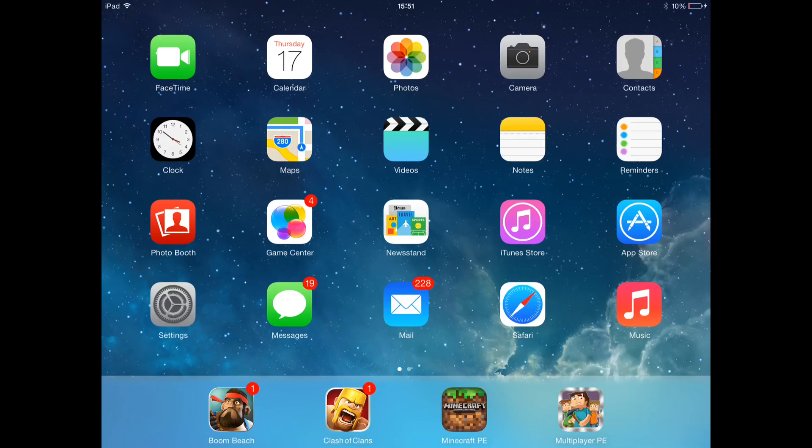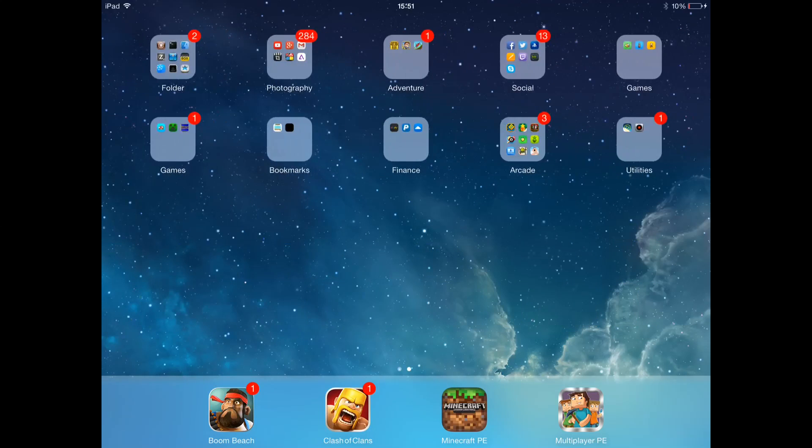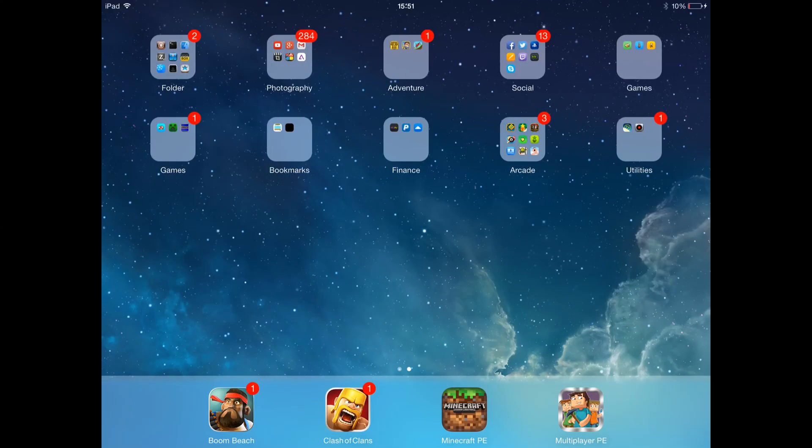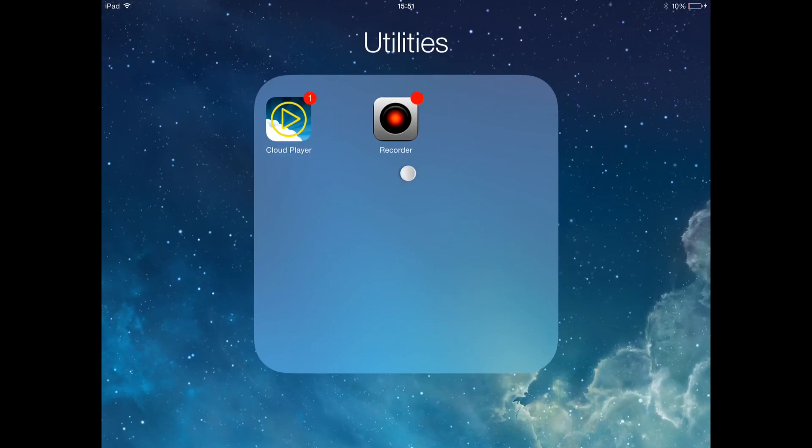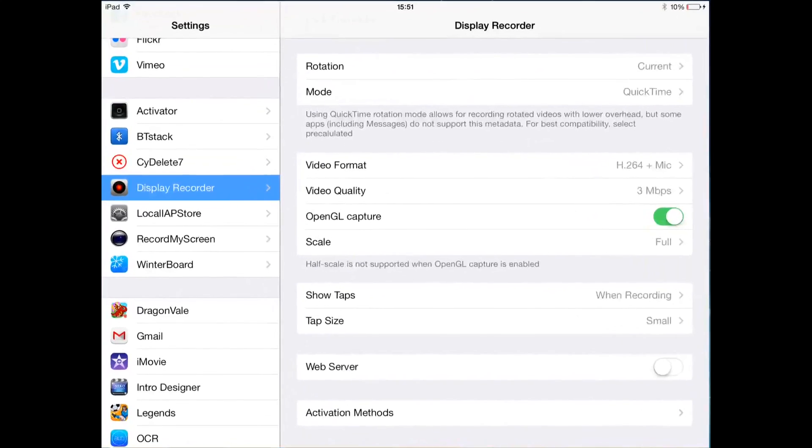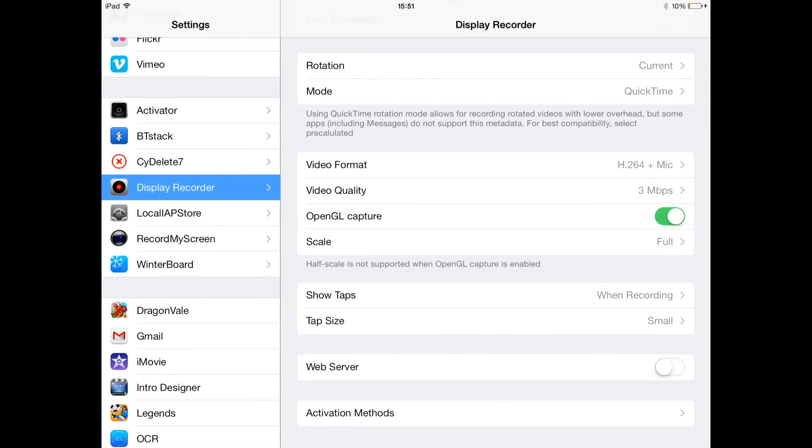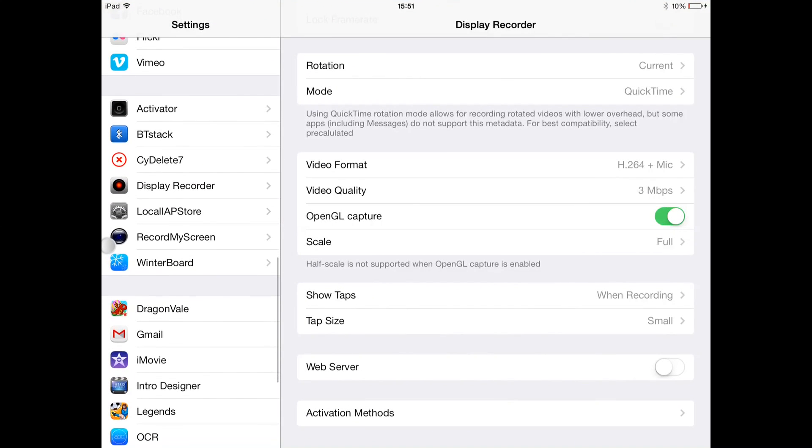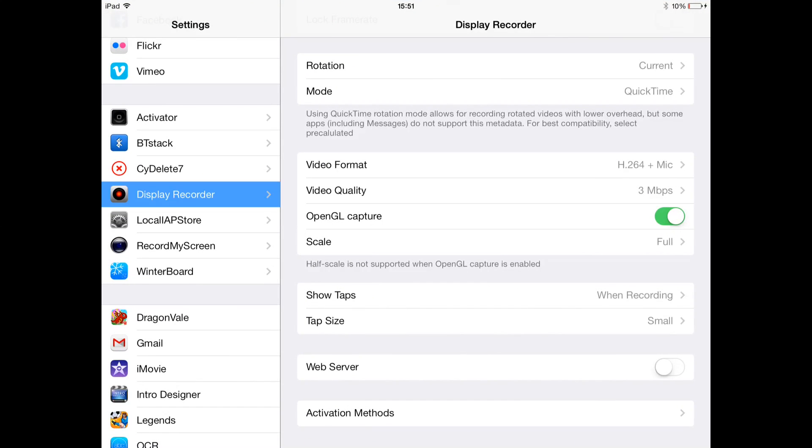So what you want to do is, I will say I'm jailbroken so I'm using Display Recorder and sometimes I use Record My Screen. It just depends what I want to record. If it's like Hunger Games or that I'll use Record My Screen, but if it's not then I'll probably just use Display Recorder.